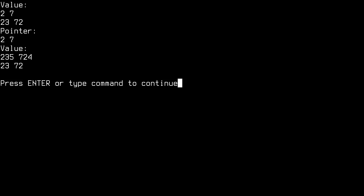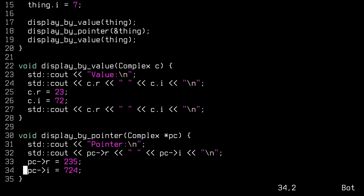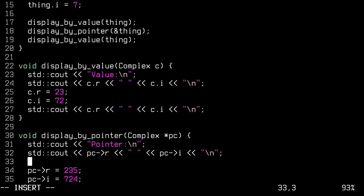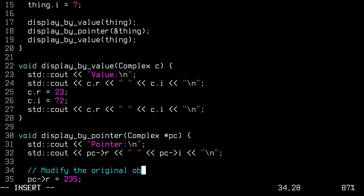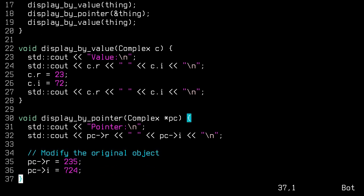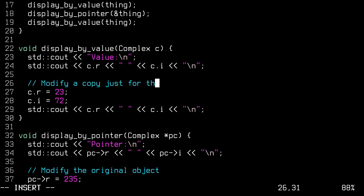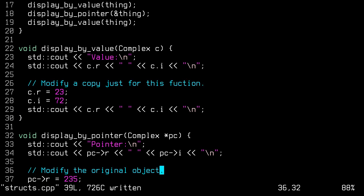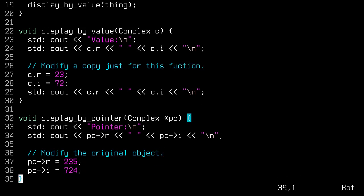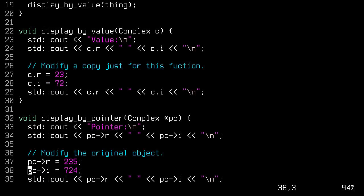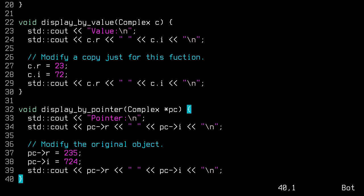That's pretty interesting. So essentially I've proven here that these modify the original object. And these modify a copy just for this function. And here, I'll print this again just so it's consistent. Great. Let's do one more, because the last function that we need to write is displayByReference.